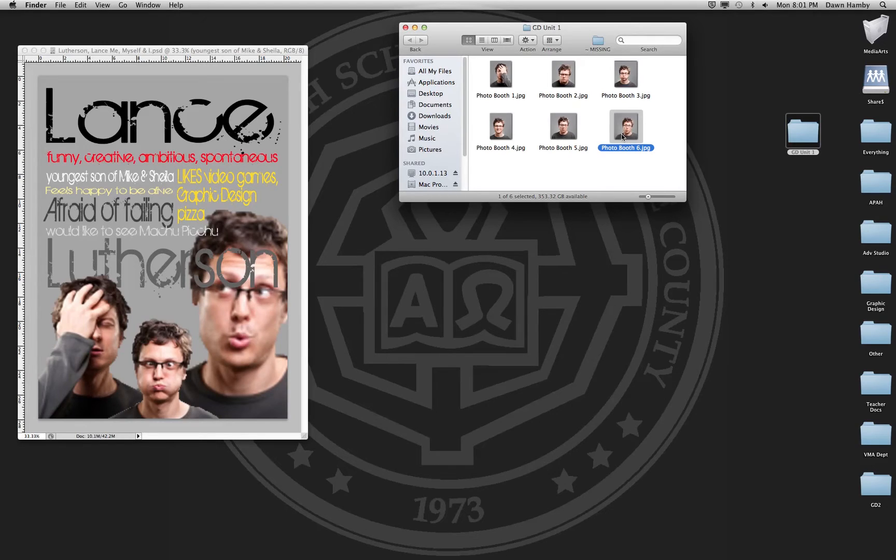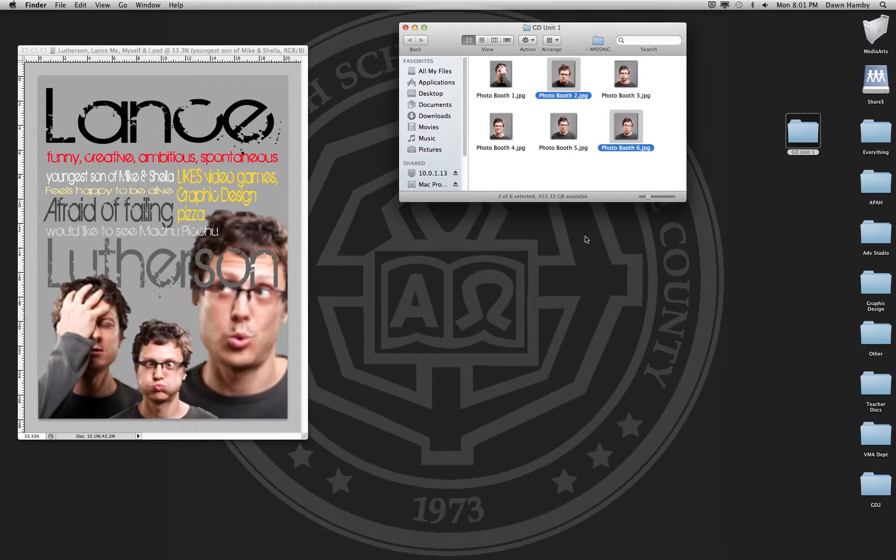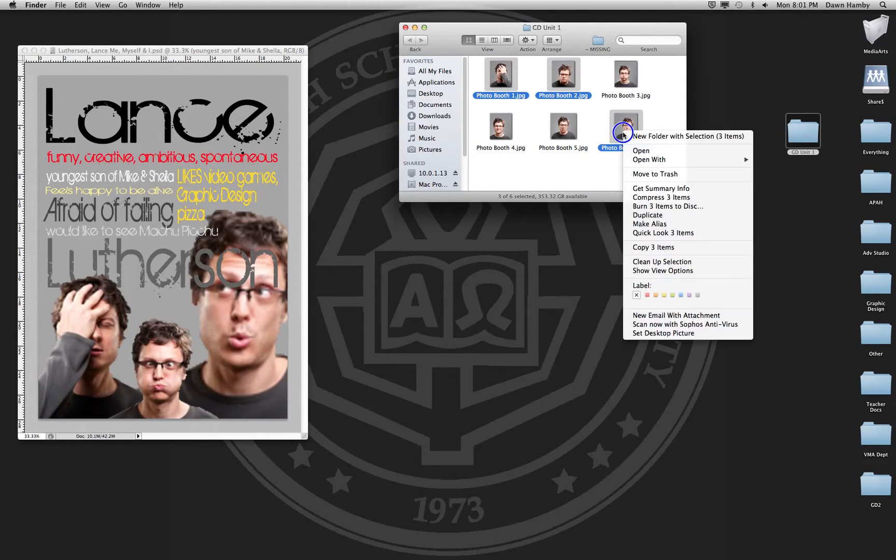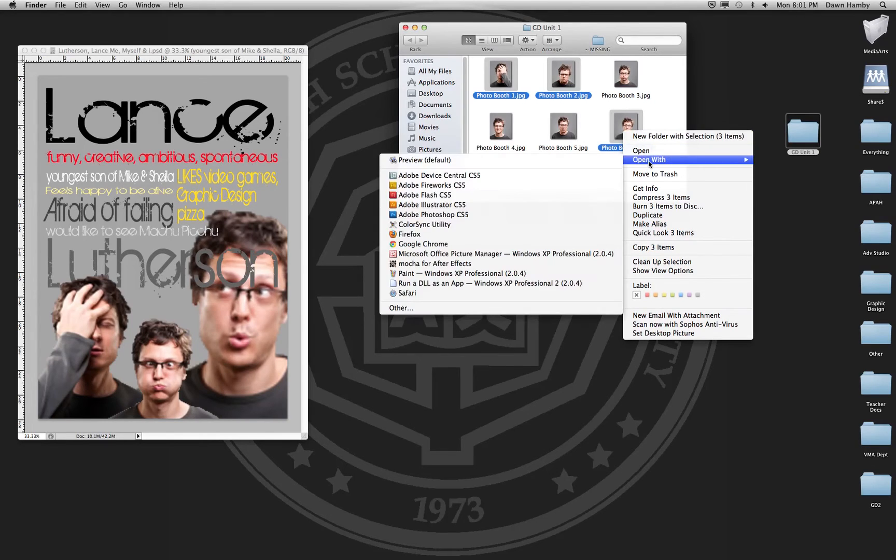So I'm going to choose this one. I'm also going to hold command on my keyboard so I can choose another one, let's go with this one. Then we're going to hold control on the keyboard, click on the files, open with Photoshop.